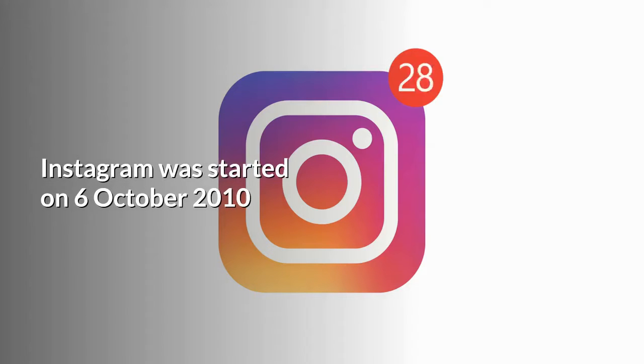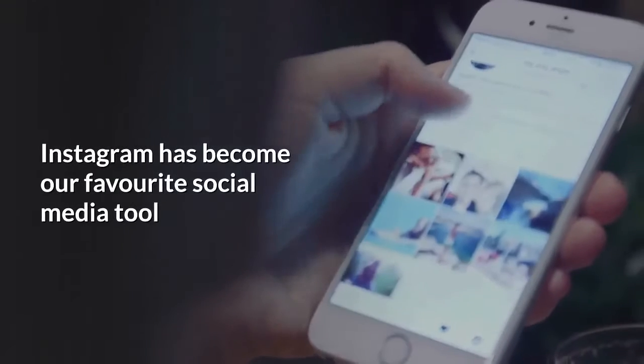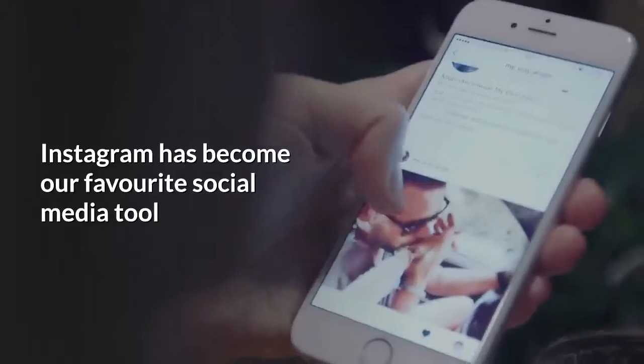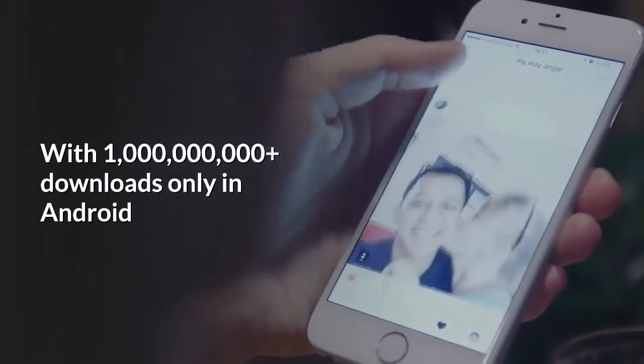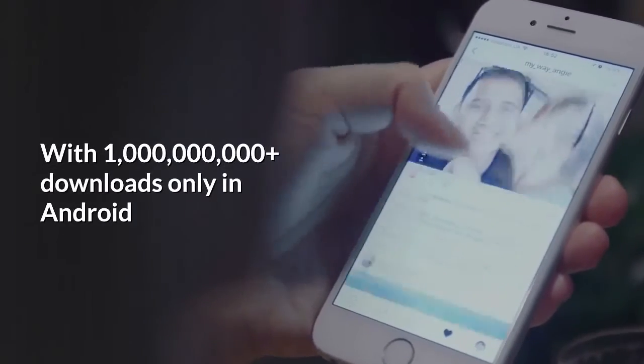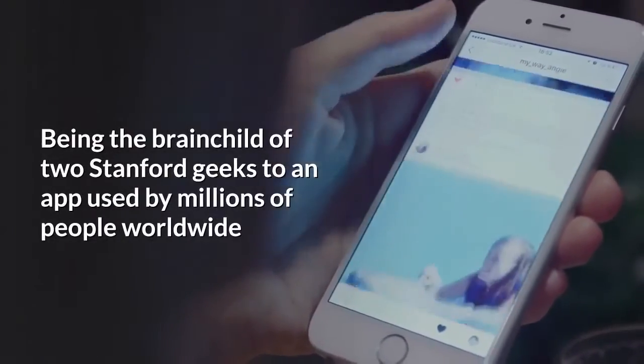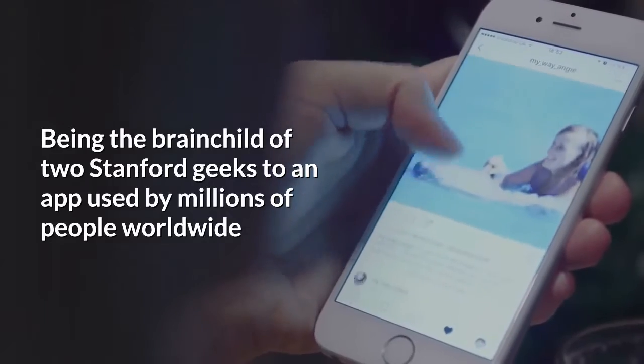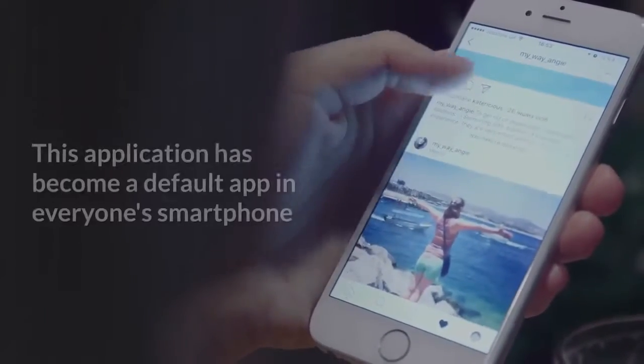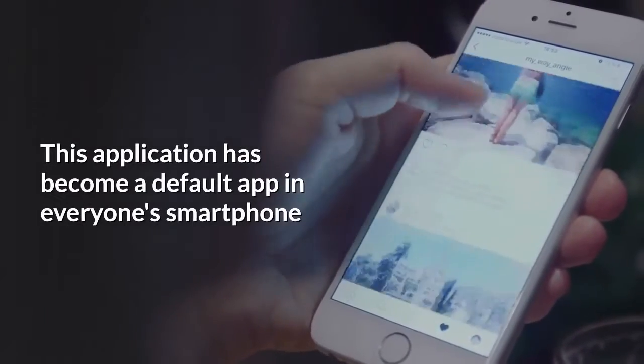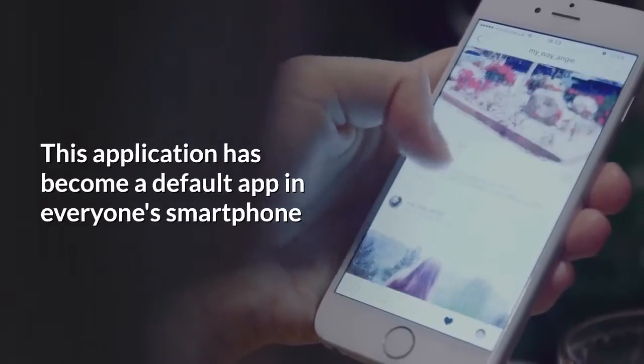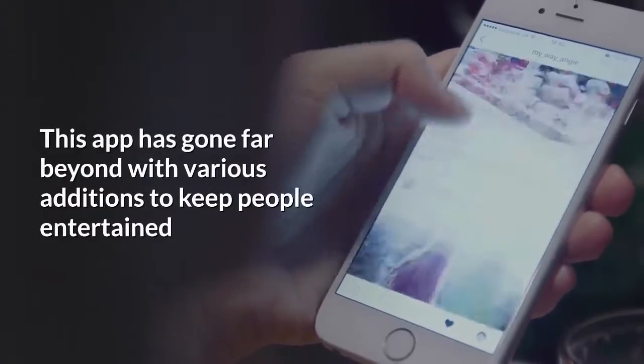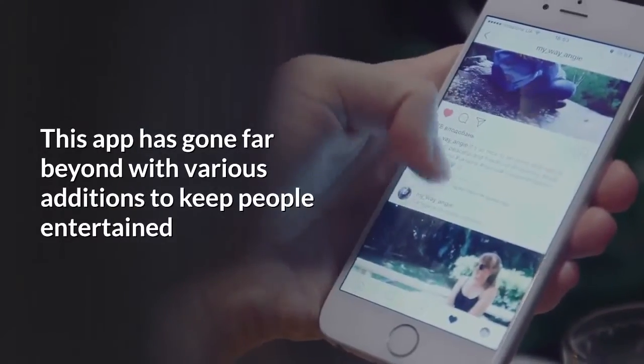Instagram was started on October 6th, 2010. It has become our favorite social media tool with 1 billion plus downloads on Android, being the brainchild of two Stanford geeks to an app used by millions worldwide. This application has become a default app in everyone's smartphone and has gone far beyond with various additions.